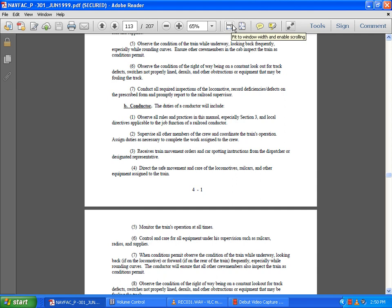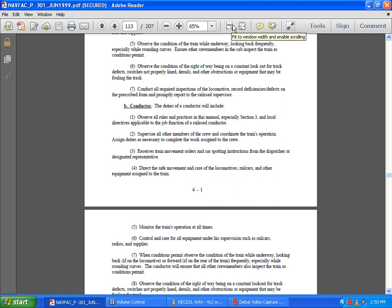Receive train movement orders and car spotting instructions from the dispatcher or designated representative. Direct the safe movement and care of the locomotive, railway cars, and equipment from an assigned train. Monitor the train's operation at all times. Control and care for equipment under supervision, such as railway cars, radios, and supplies.